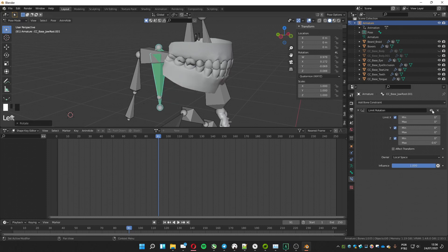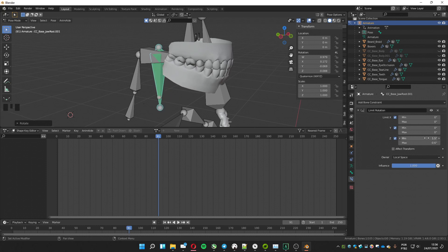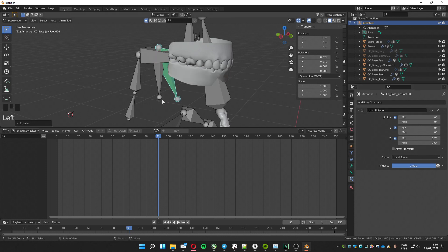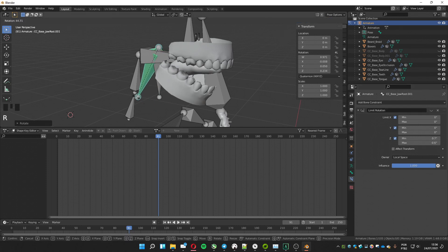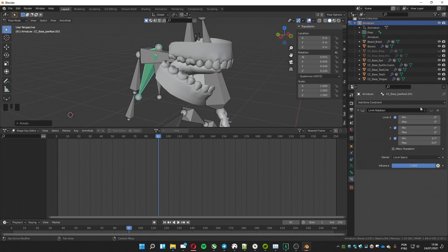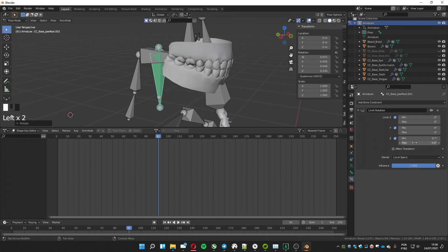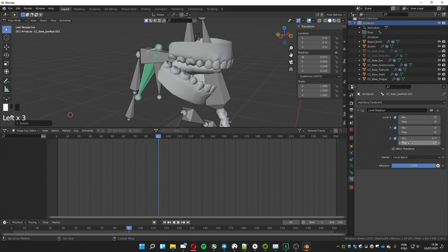Enable the rotation constraint by clicking again on the eye icon and change the minimum limit until the teeth is in the place you want for the mouth closed. Disable the constraint again and rotate the bone to the max position you want the mouth open. Enable it again and tweak the max value until it reaches the desired place. Test it to see if it's the way you want.